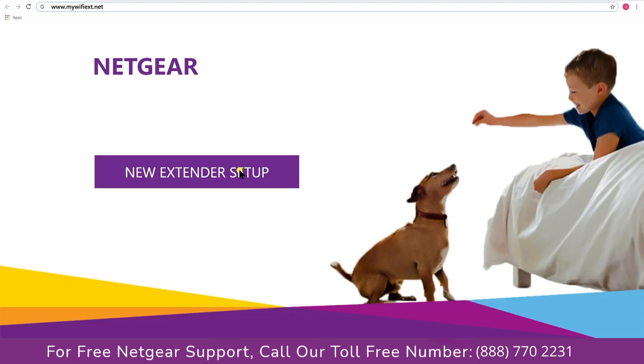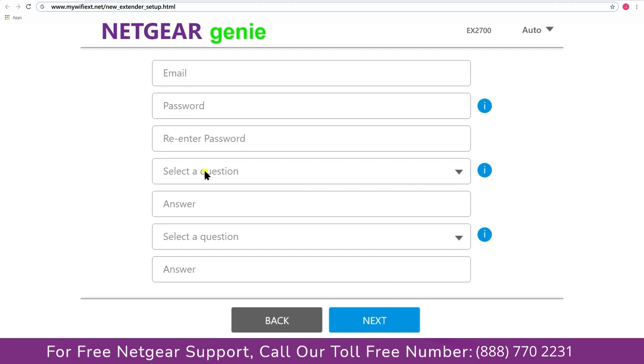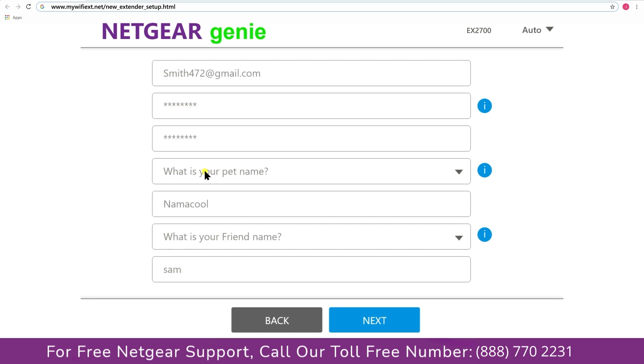A screen appears in front of you and now click on the new extender setup that leads you to a new page, where you will need to create a new account in order to install your extender. This page is called the Netgear Genie Smart Wizard.